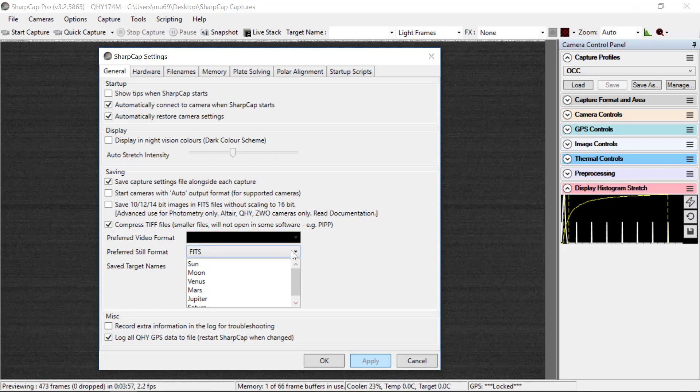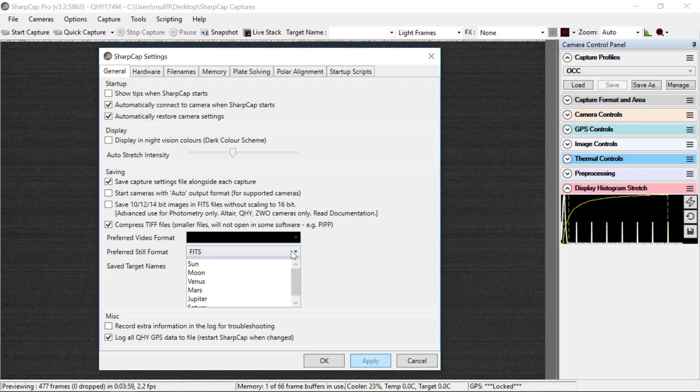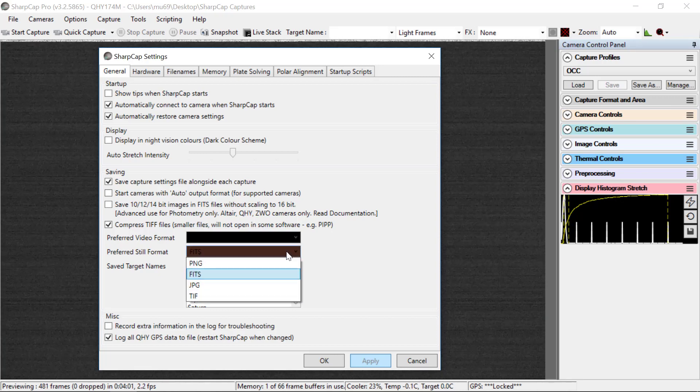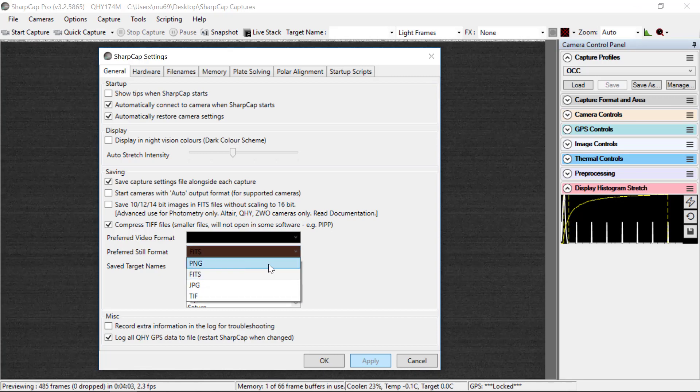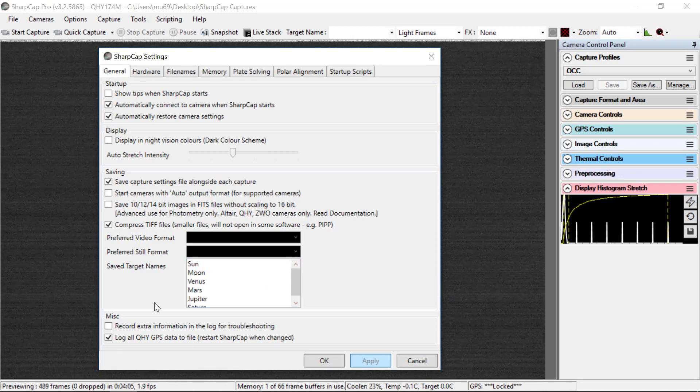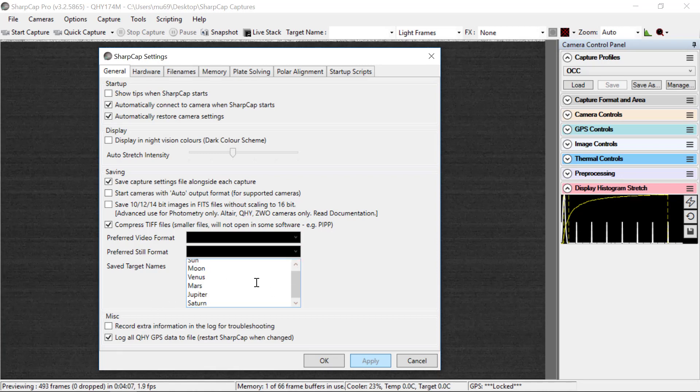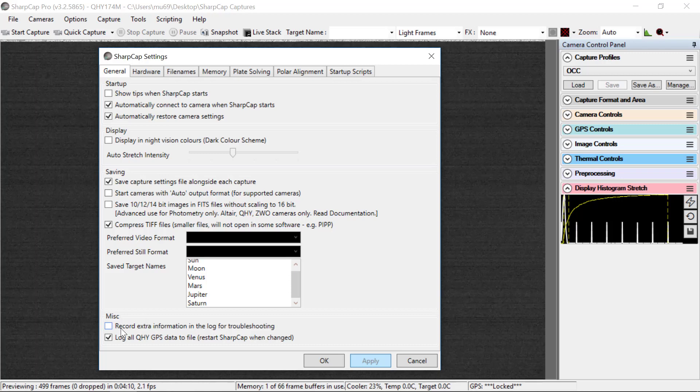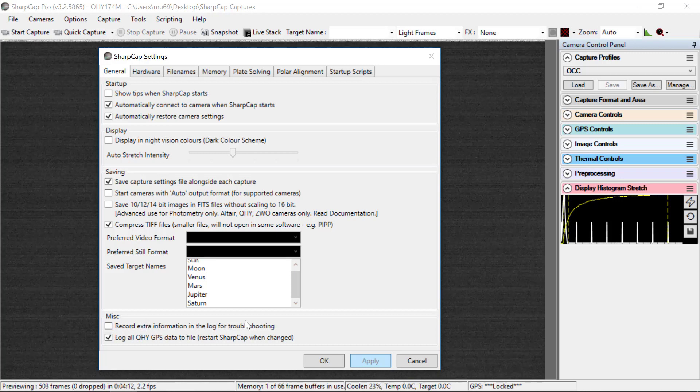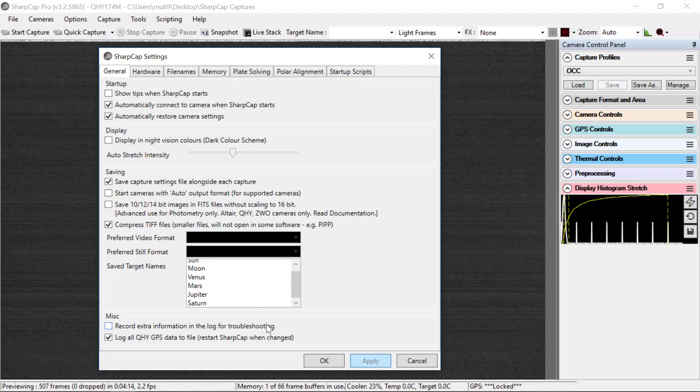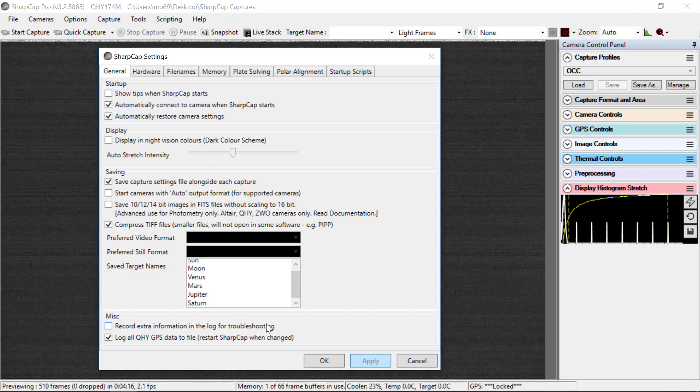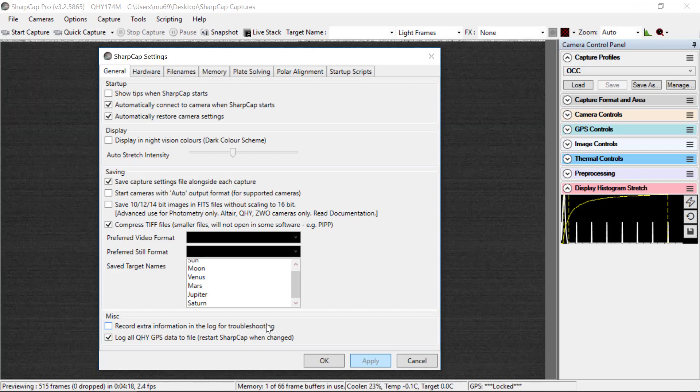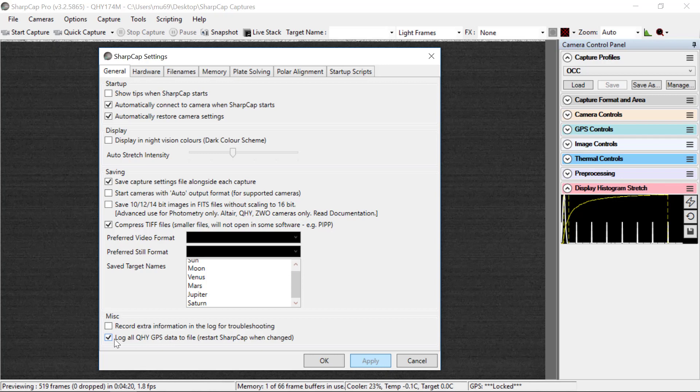The preferred still format is FITS. We want to always save our data as FITS files. And the target names, we don't really care about that. Right now, we don't need extra information in the log for troubleshooting. I don't expect that will happen for any of our occultation events. And finally on this screen,